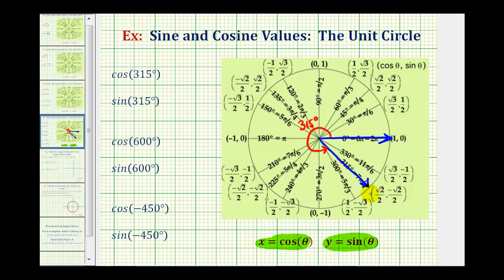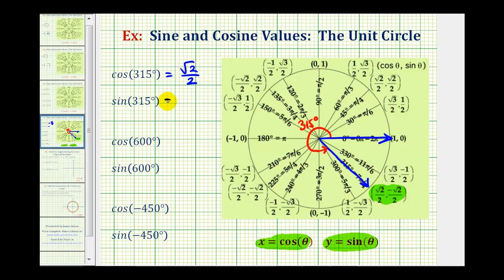Notice how the terminal side intersects the unit circle at this point, where the x-coordinate is equal to square root two divided by two, and the y-coordinate is equal to negative square root two divided by two. So cosine 315 degrees is equal to the x-coordinate, square root two divided by two, and sine 315 degrees is equal to the y-coordinate, negative square root two divided by two.